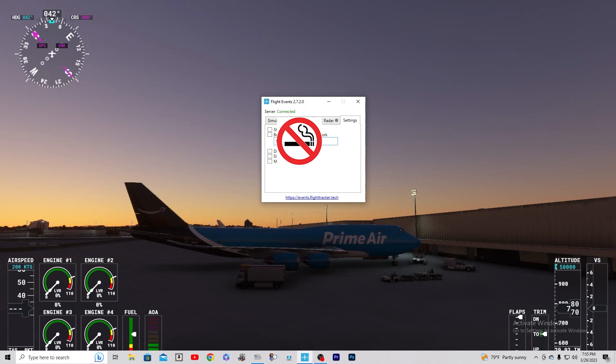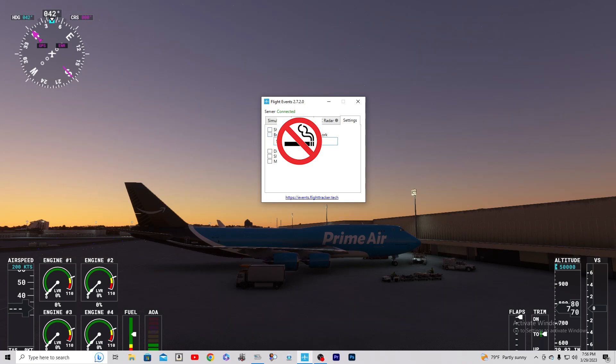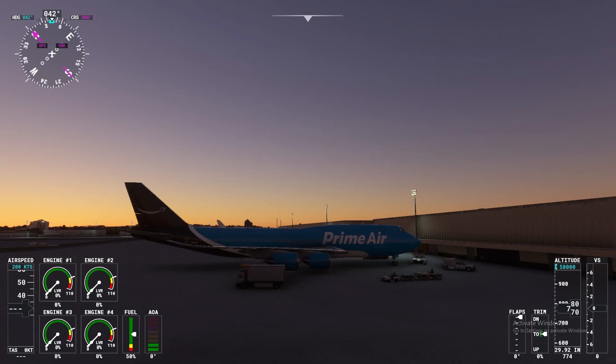So I'll do that. And then you're going to do broadcast data to local network. And then you can get out of there. And it says Flight Events Connected.